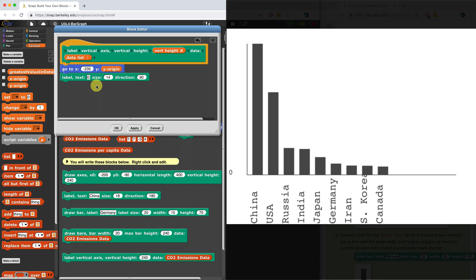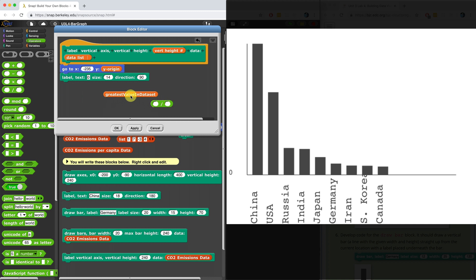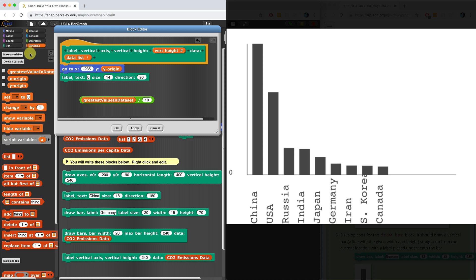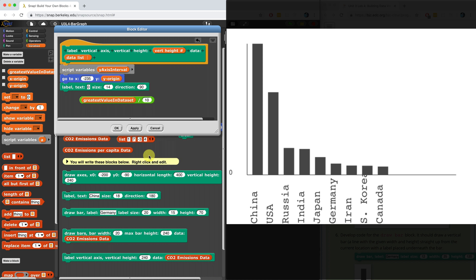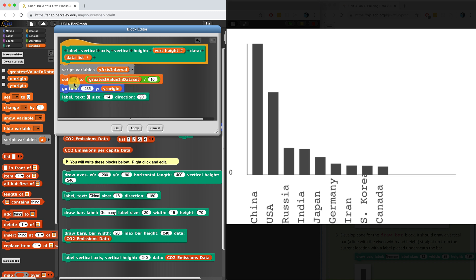Now I've got to figure out what my interval is — how many numbers should I be going up by? So I am going to use my greatest value in the data set and divide that by 10, because I want to have like 10 equal parts. So I'm going to use this divided by 10, and let's turn this into a script variable. I'm going to store that at the top, and we'll call this script variable y-axis interval. And I'm going to set it equal to the greatest value in the data set divided by 10.